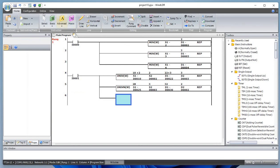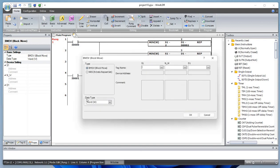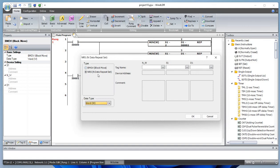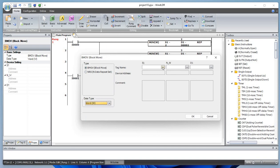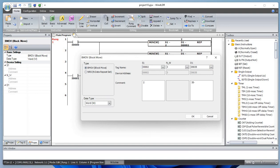Let's draw a line and add a block move. Block move can be word, and the data sets can be word, integer, double, long, or float. With block move you specify how many number of words to move. Let's say the source is data registers D2, D3, and D4 — that's 3 blocks — and we'll move those to destination D35, using registers D35, D36, and D37.